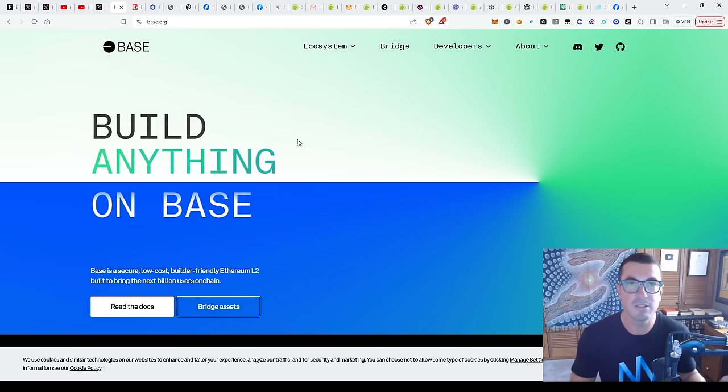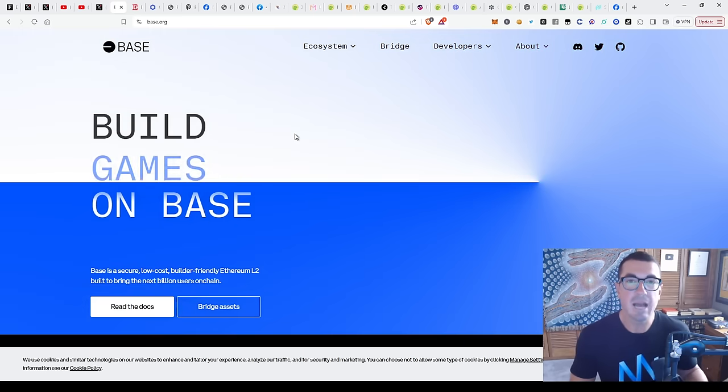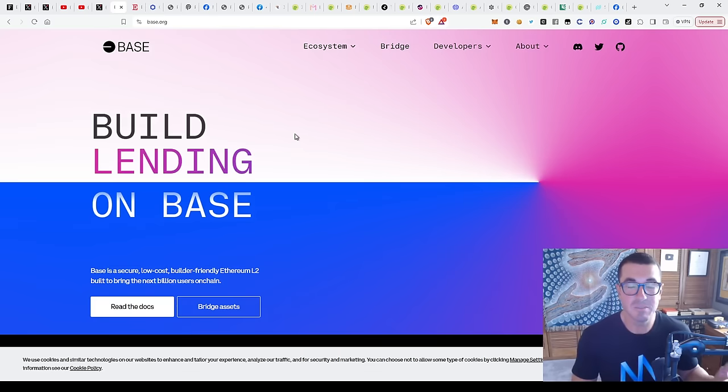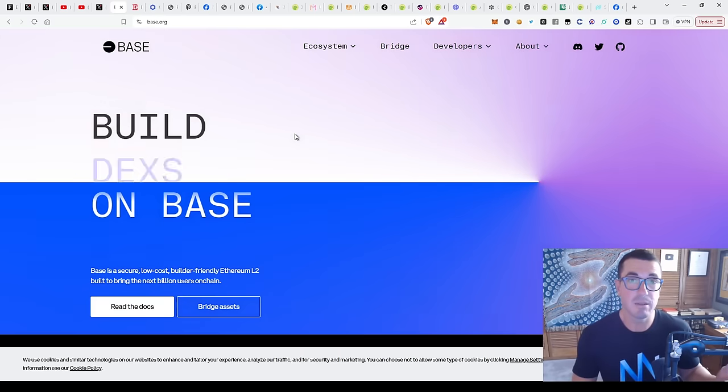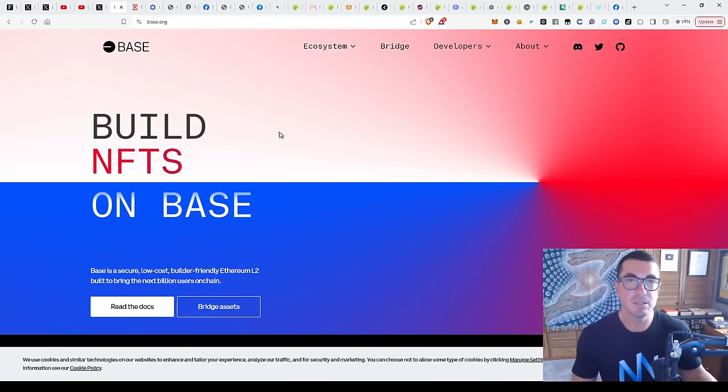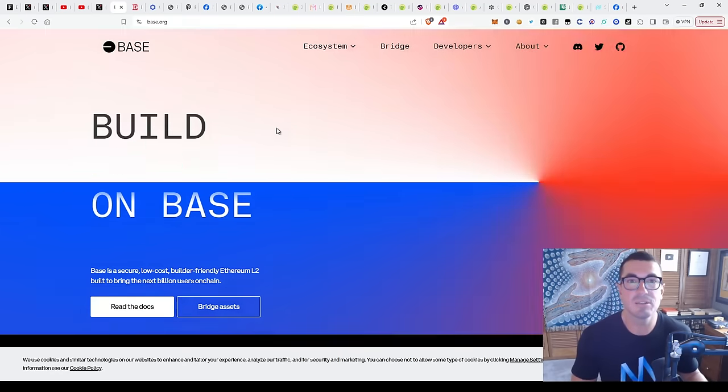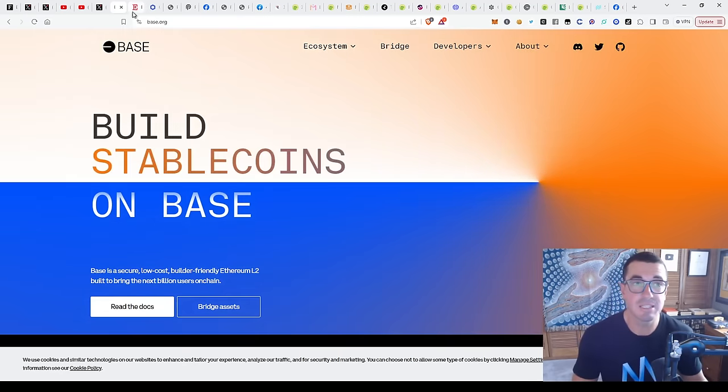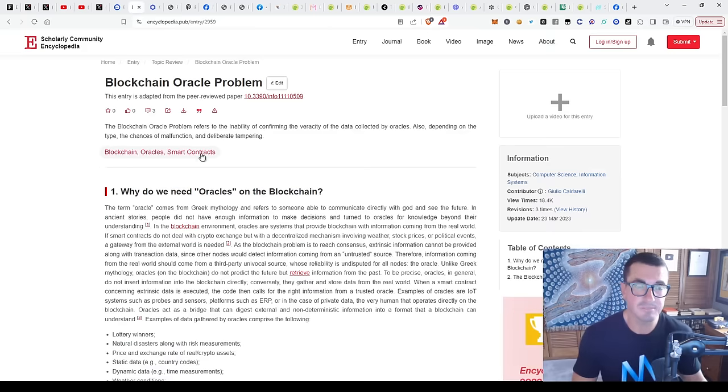A lot of people that are now in the Coinbase ecosystem are using layer twos without maybe realizing it. This is very similar to what's going to happen if BlackRock and all these large asset managers and people with accounts and money with them are now starting to utilize or have access to these digital tokens and bring assets on chain.